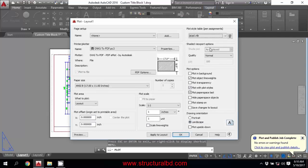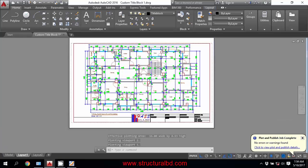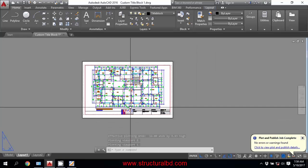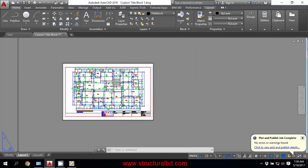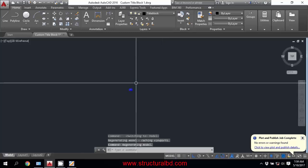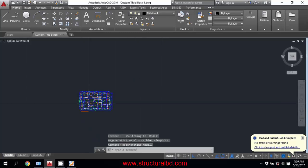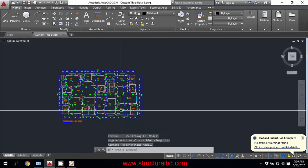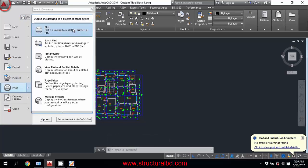I will show you how to create your pen setting in the next video. Now I am showing you some other options. For example, if you want to make a PDF of only a portion of your drawing from the model space, you can also do that. Go to Print, then Plot.